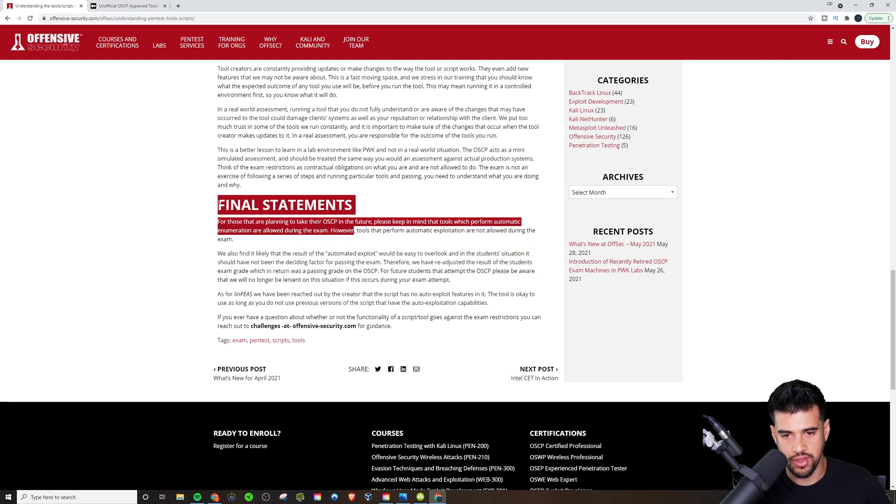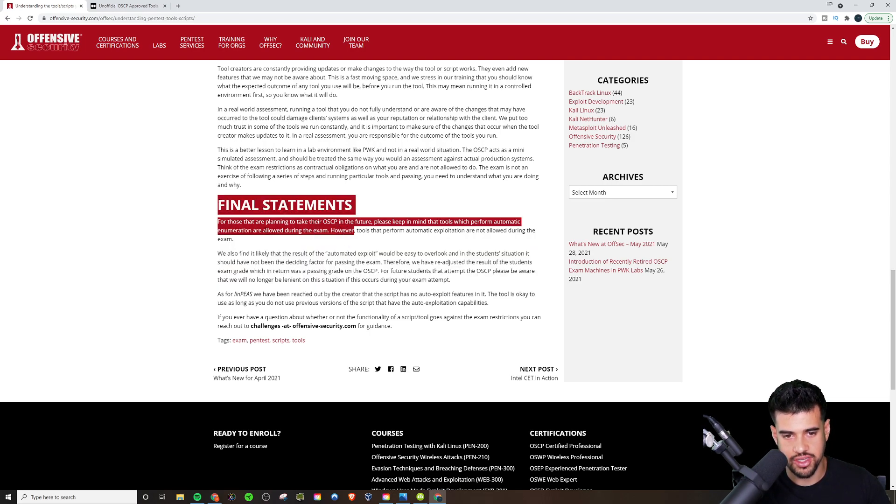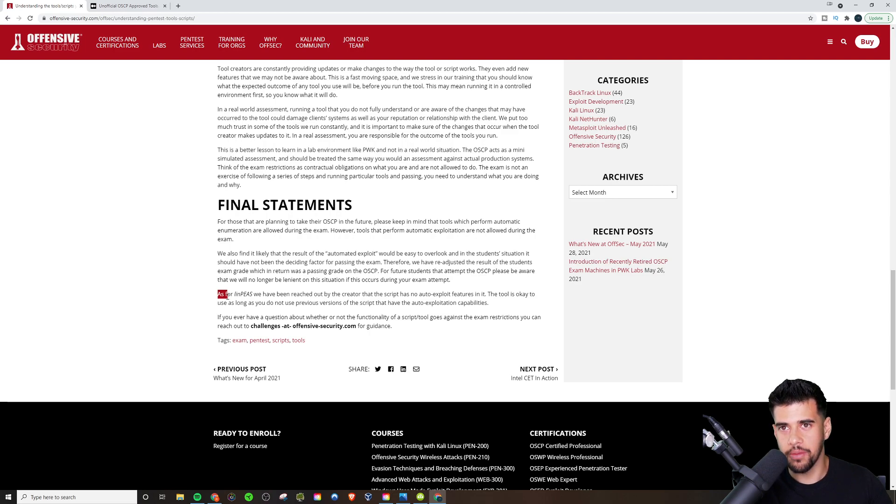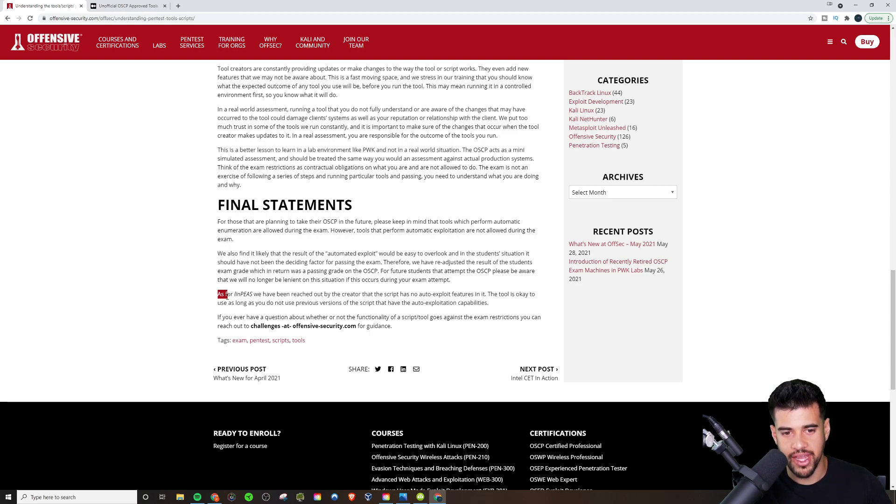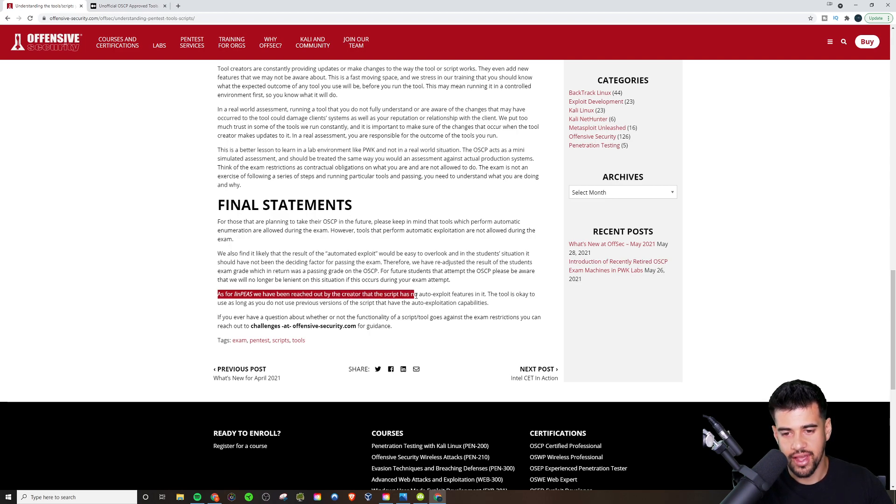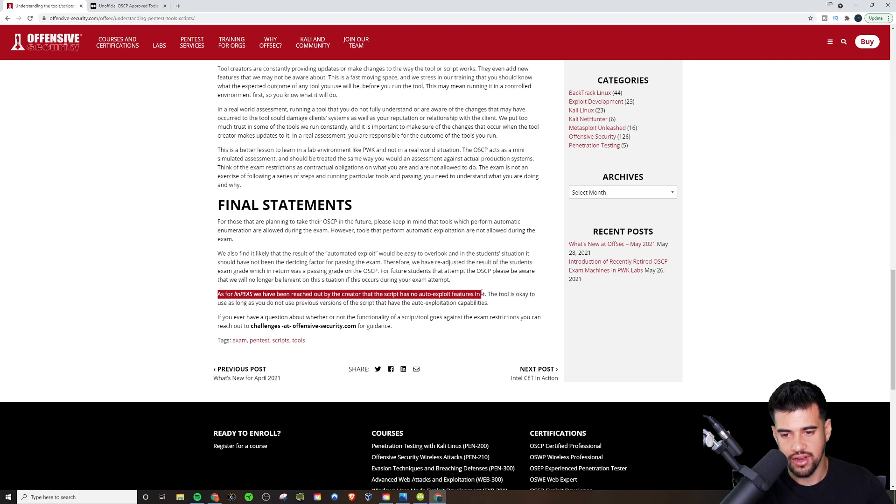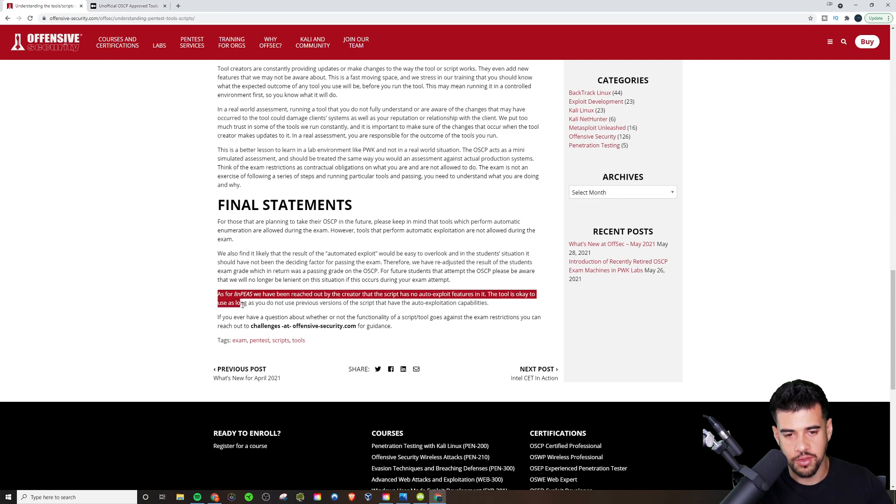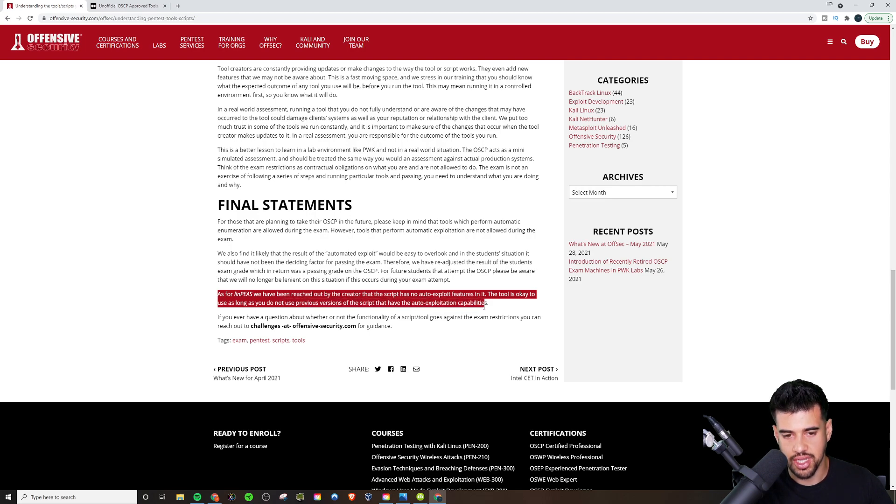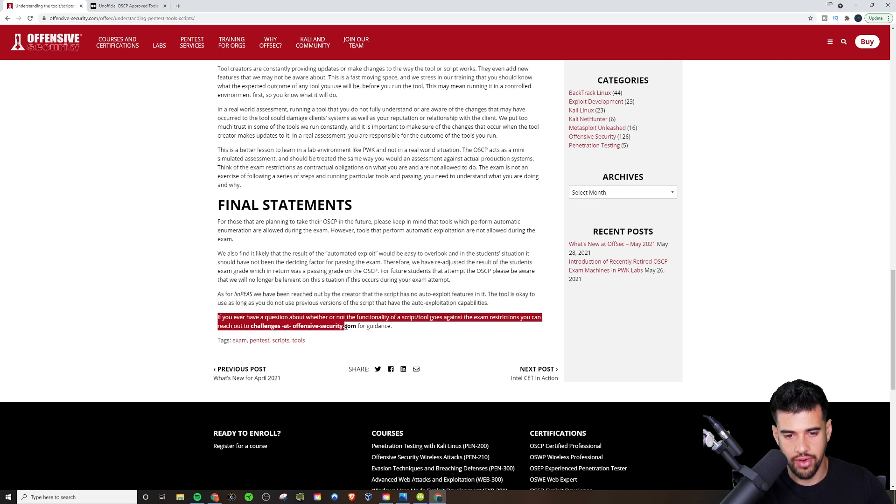But then on the third paragraph, it's not a summary. It's completely new information because they say, as for LinPeas, we've been reached out by the creator that the script has no auto-exploit features in it. The tool is okay to use as long as you do not use previous versions of the script that had the auto-exploitation capabilities.